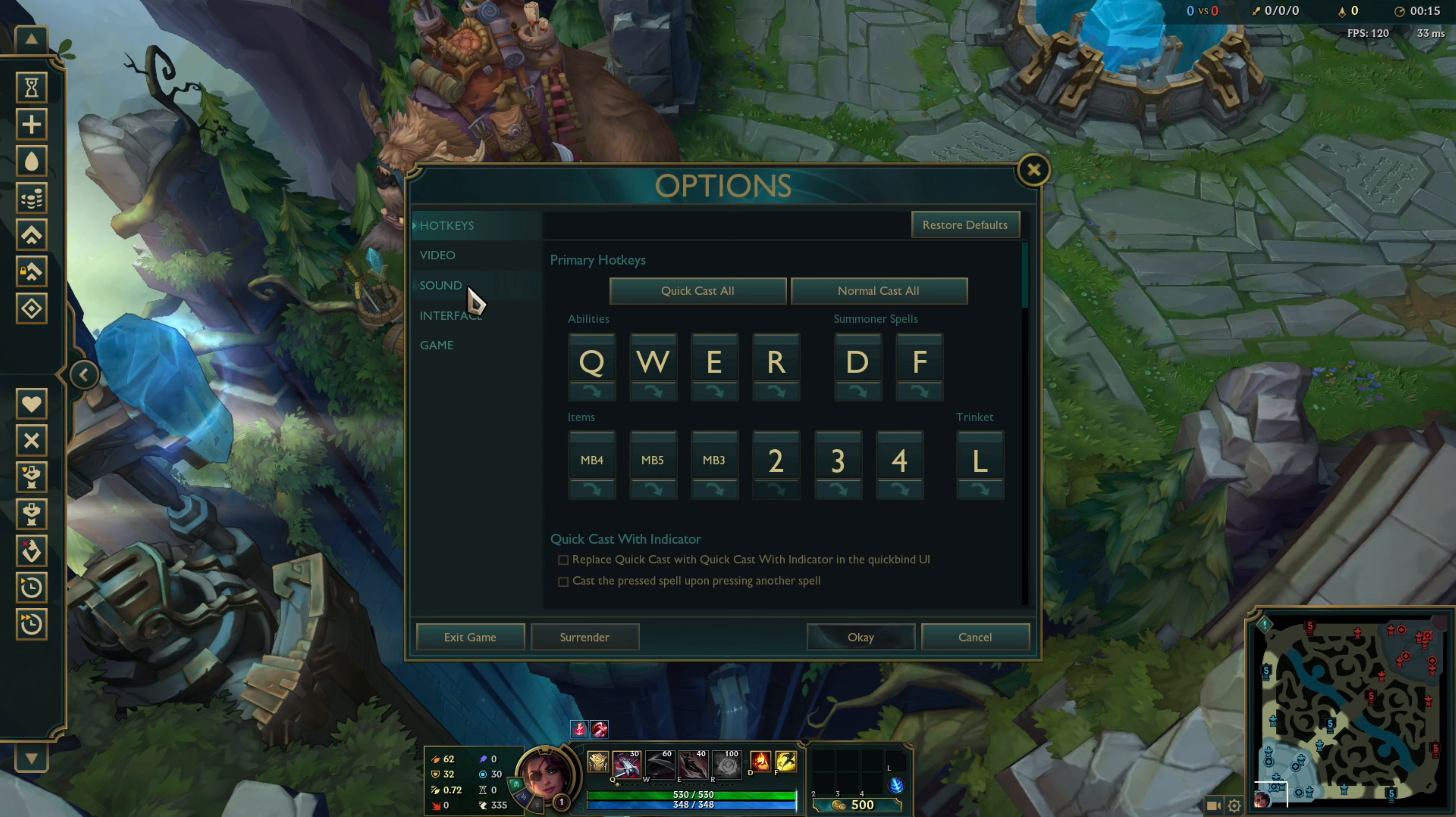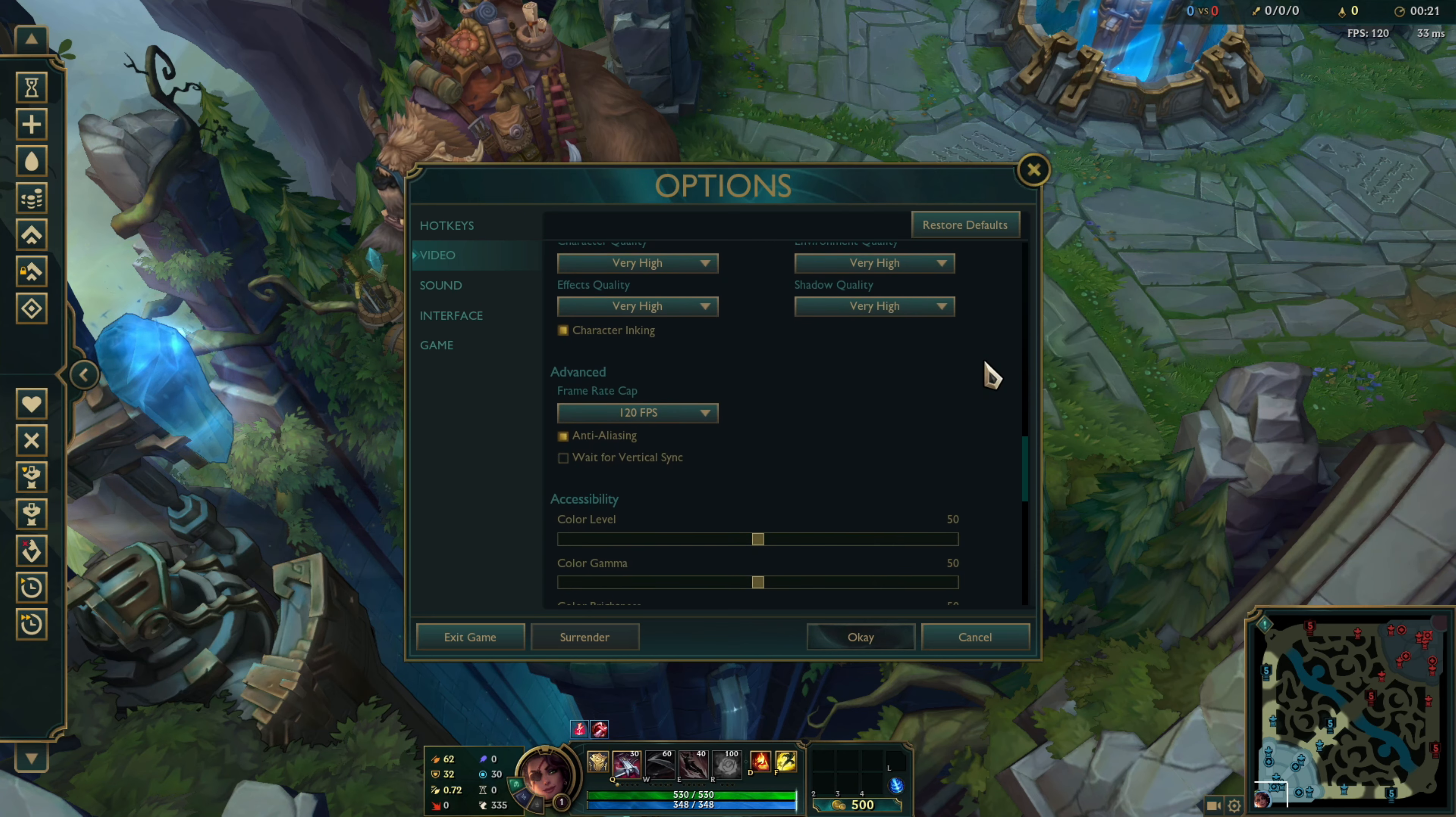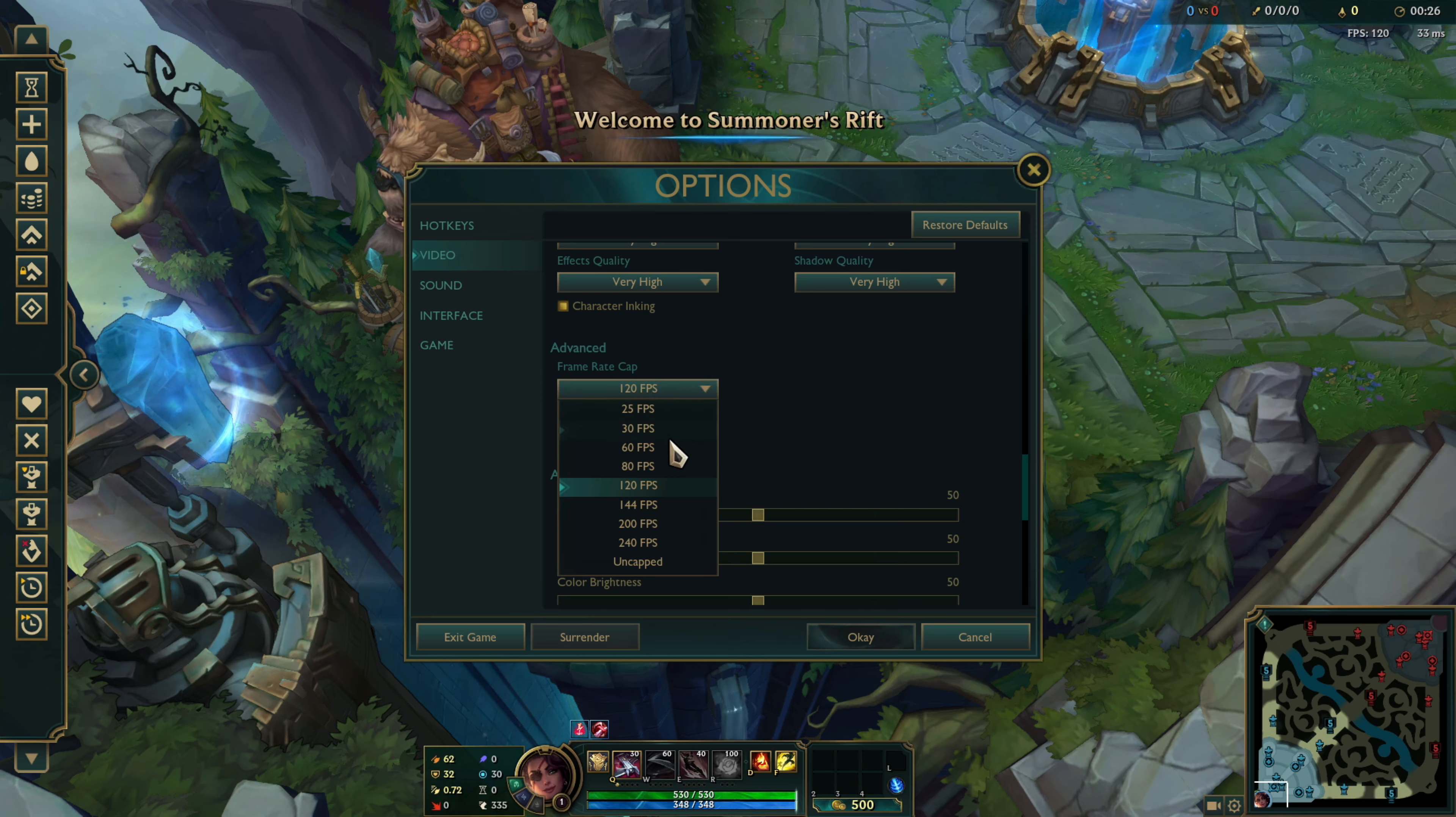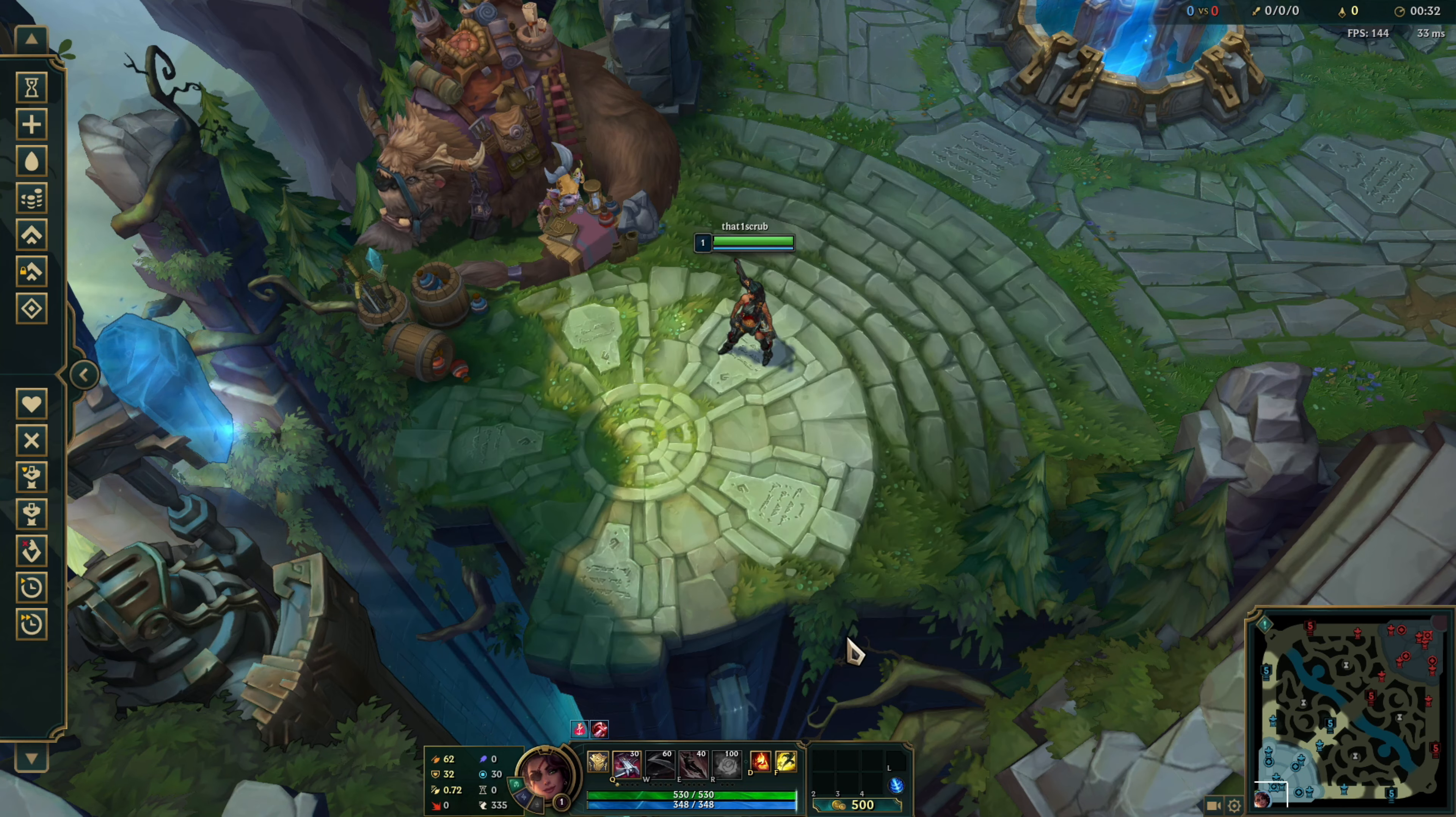You're also going to want to change your refresh rate in any games you play. I'm going to show you how to do this in League, but it's pretty similar for most games. You'll go to video or graphic settings and options and find something labeled either frame rate, refresh rate, or FPS. Set that to the setting you would like it to be.